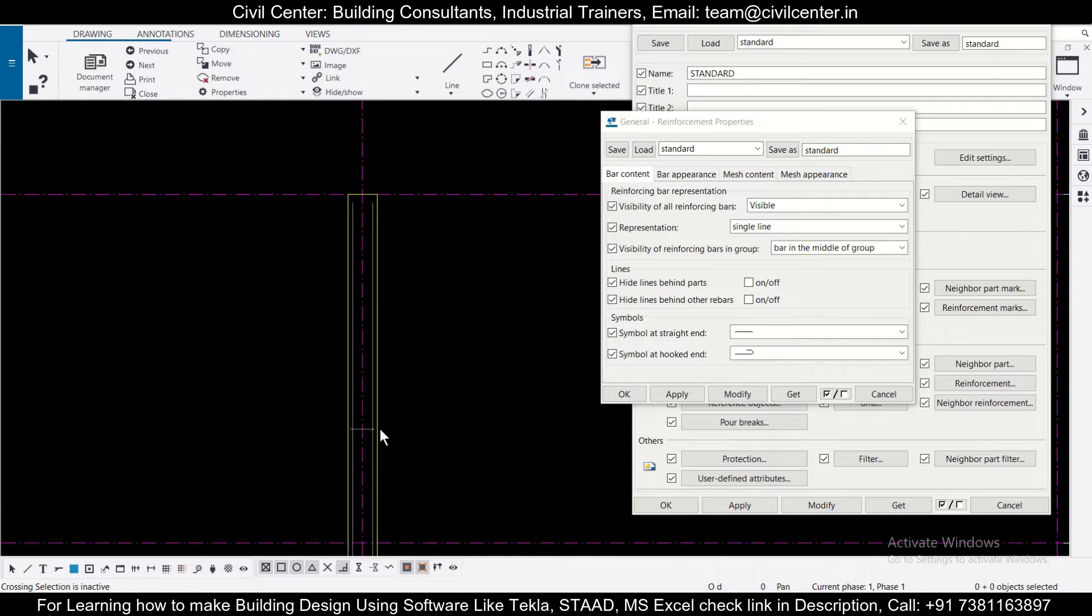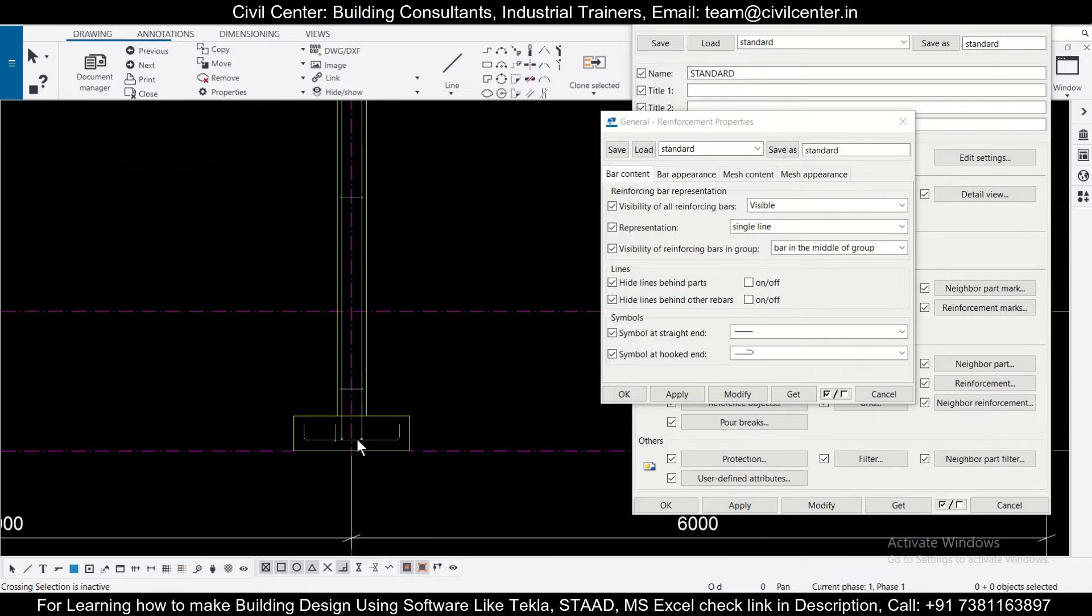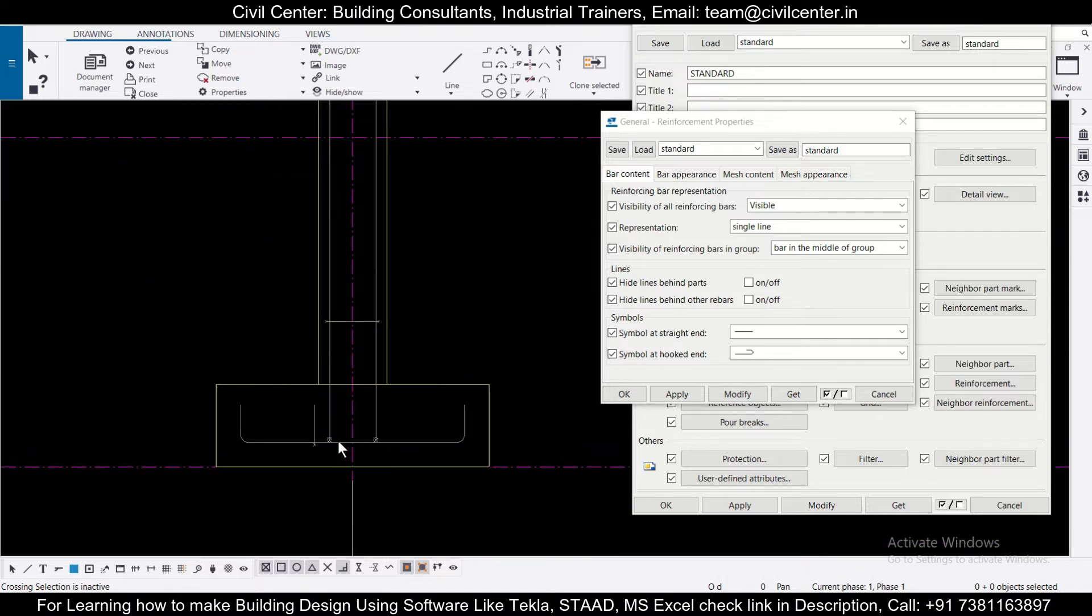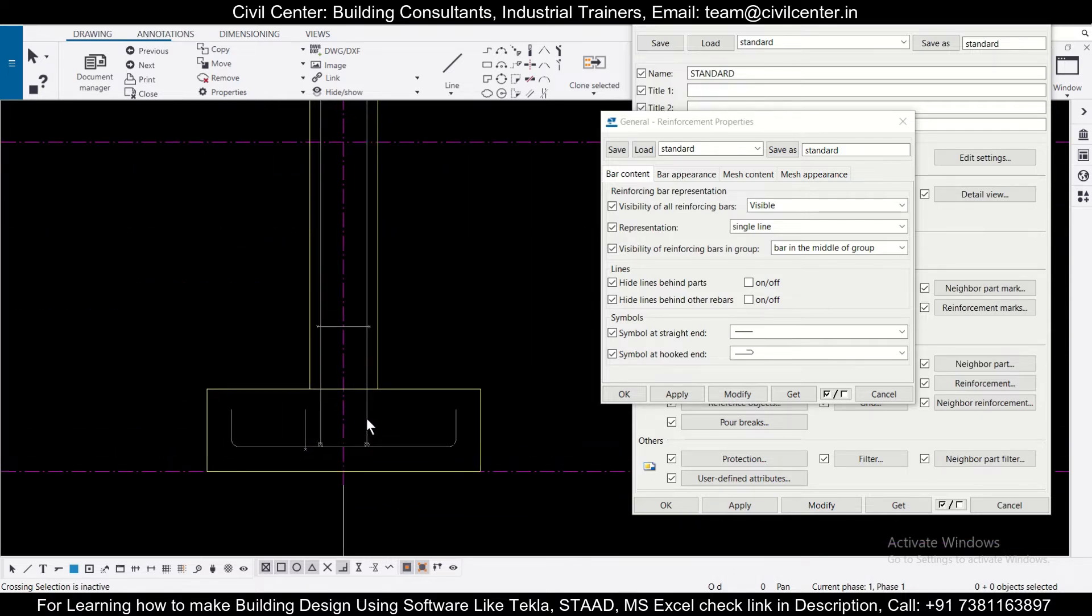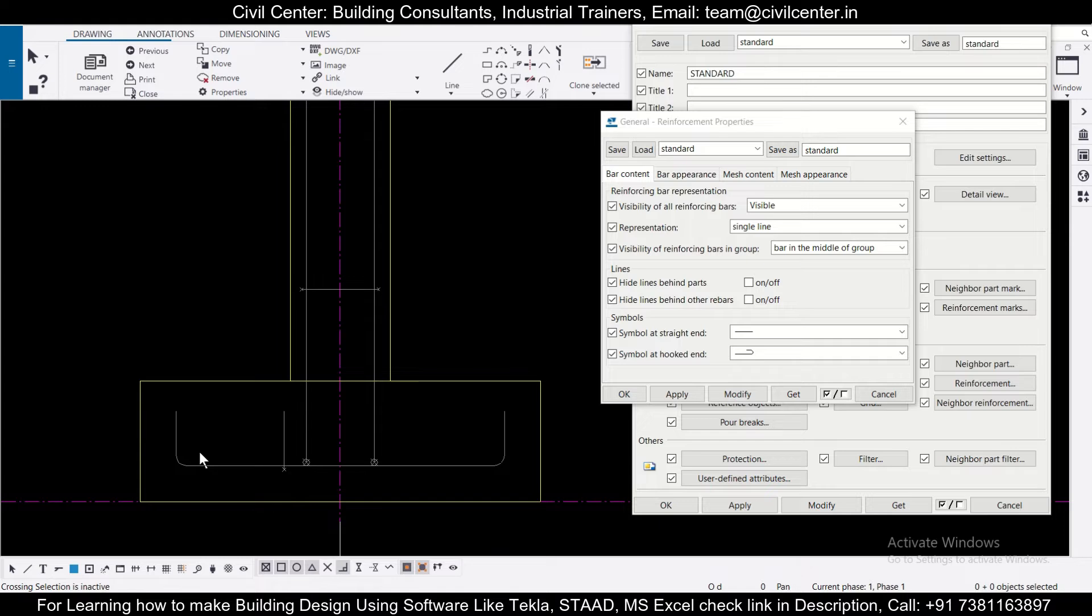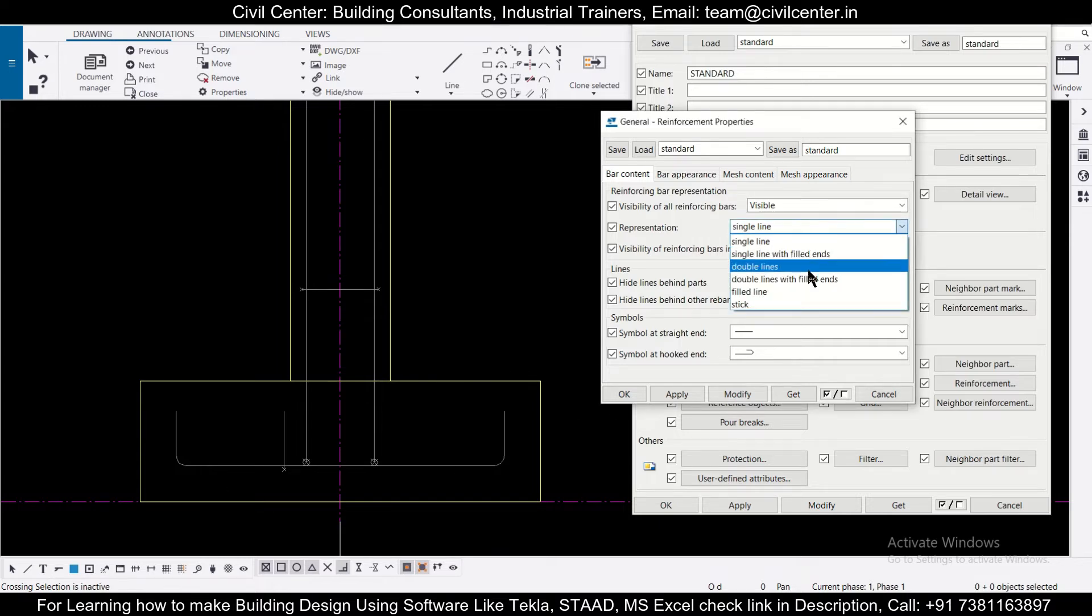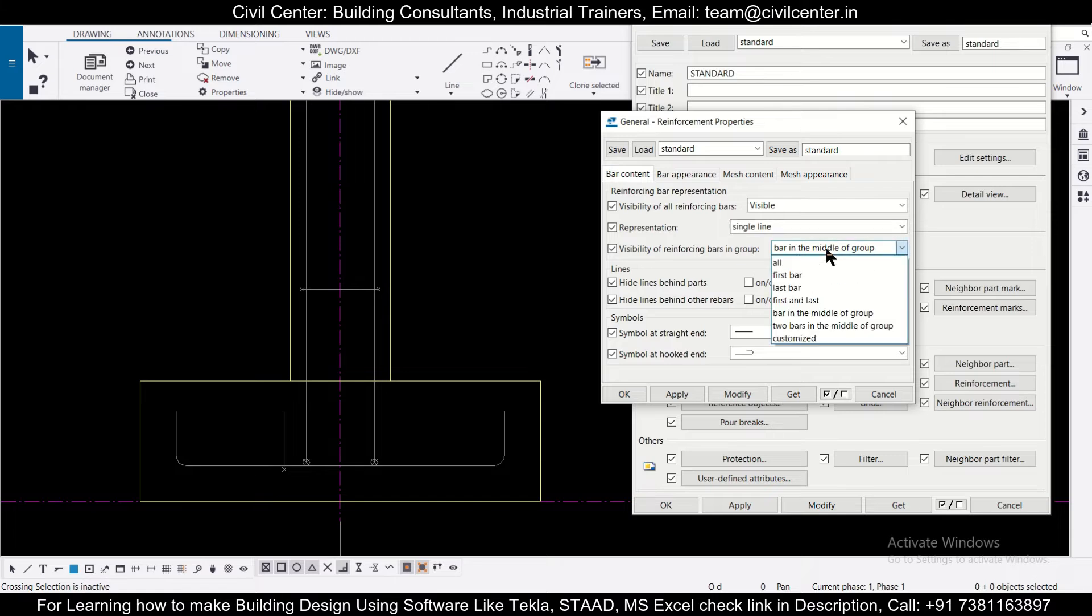And then if you just check the diagram, you can see these are the bars which are represented by a single line and this is the bars of the footing. So if you just change it to, first of all, let's change it to all and then apply, modify.